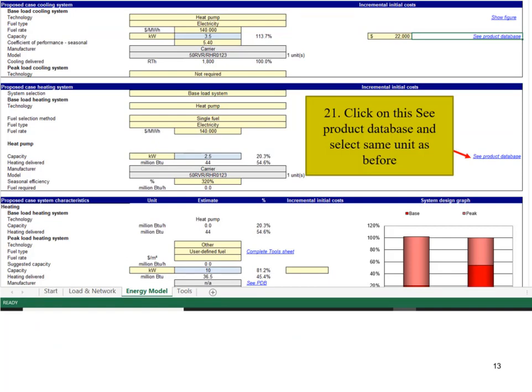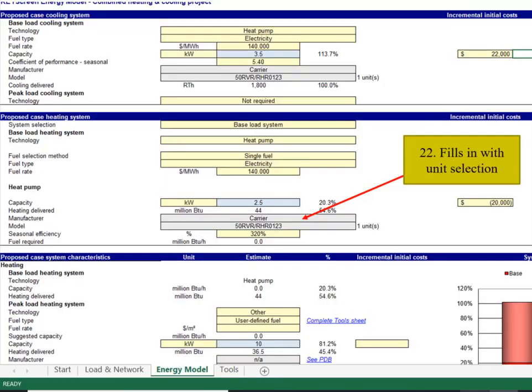Click on the C-product database again to select the heat pump for the heating.